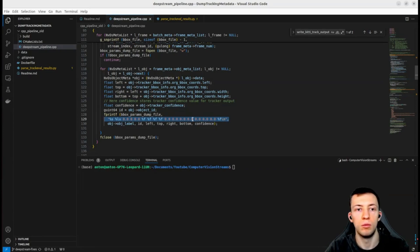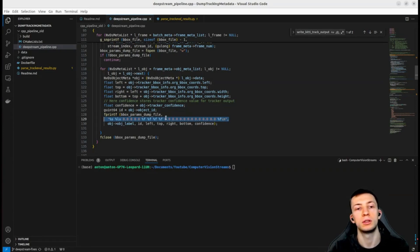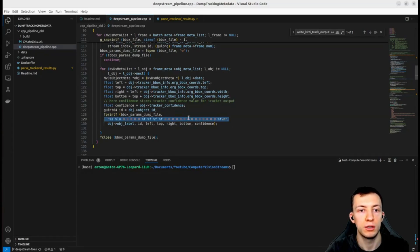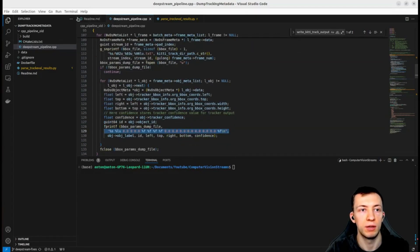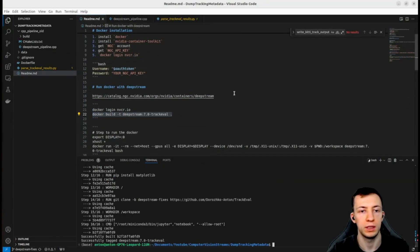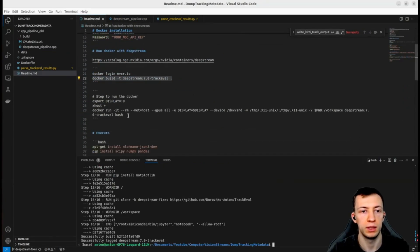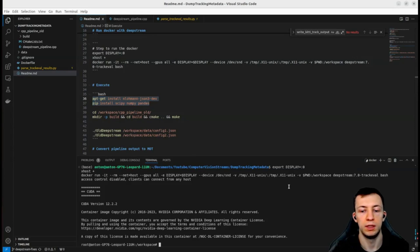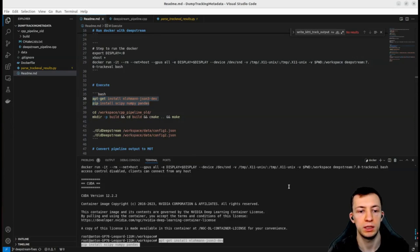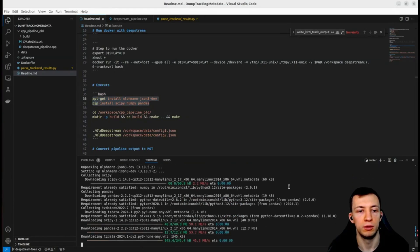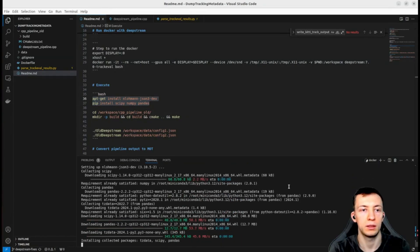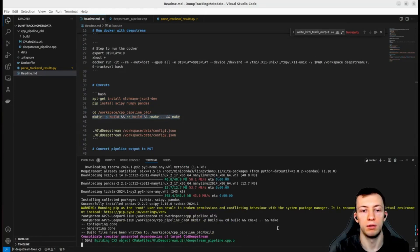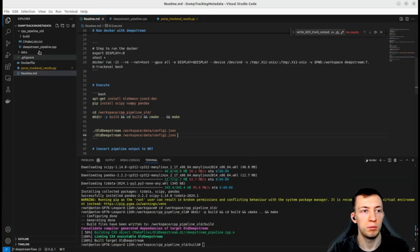The kitty format has more values than that, but for the purpose of simple tracker evaluation we just need those values. Let's run this pipeline. I prepared a Makefile so that we can build and run. We have a couple of dependencies for parsing configuration file and evaluation scripts.